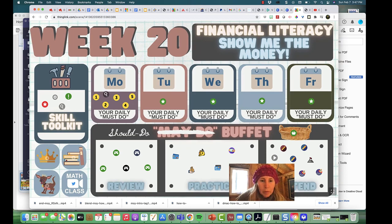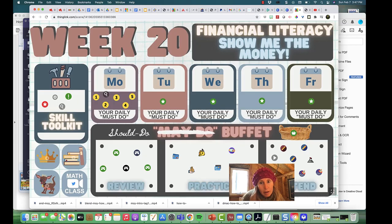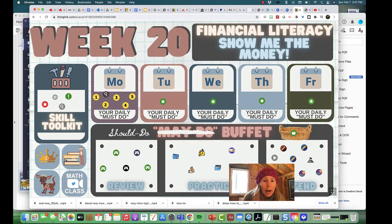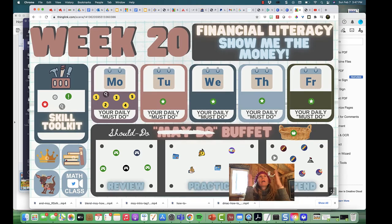Well, welcome to week 20, my little angels. This week has a lot of information in it. We are starting off the week with our Monday Math Middle of Year Benchmark. That's like a practice star test, but they've made it shorter. Hallelujah!